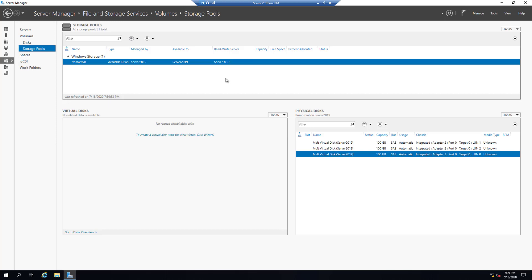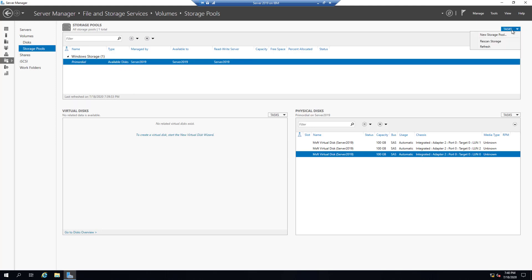We can add or remove hard drives, create virtual hard drives, create volumes, extend the amount of hard drives — basically we have a lot more flexibility. To show you how, first we want to create a new storage pool. We can simply right-click and select New Storage Pool, or click the Task menu and select New Storage Pool.